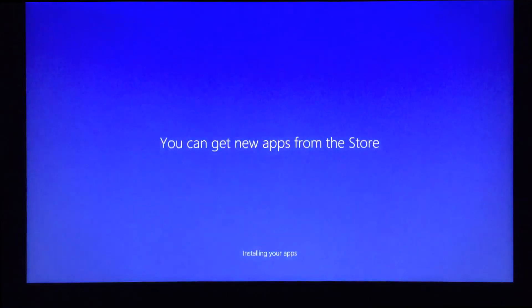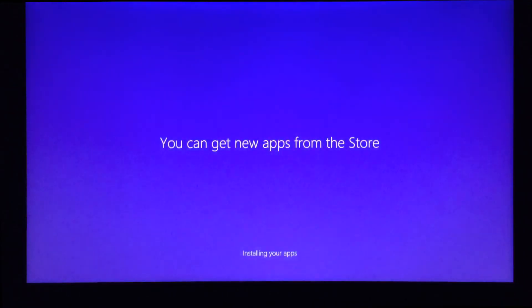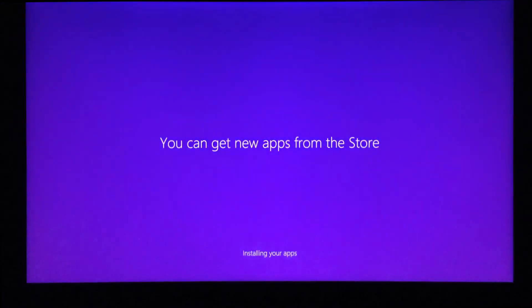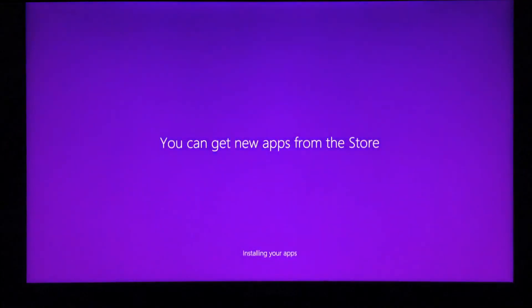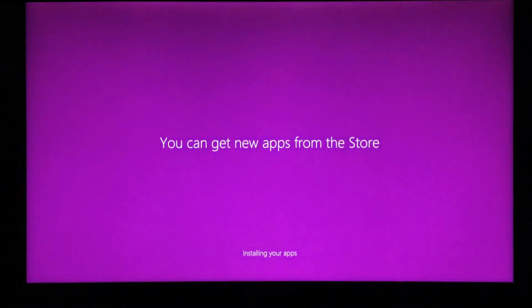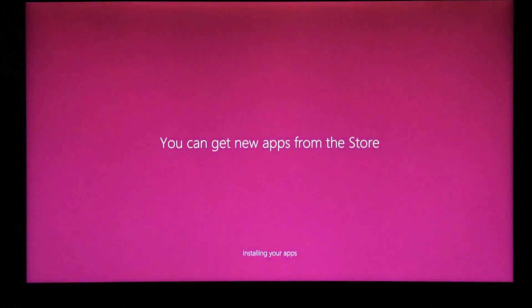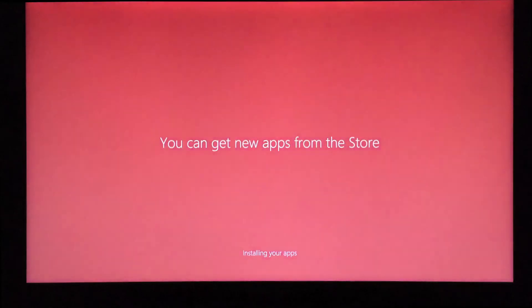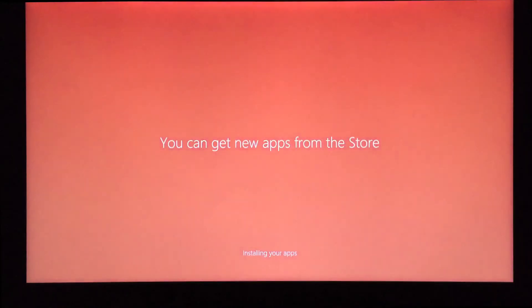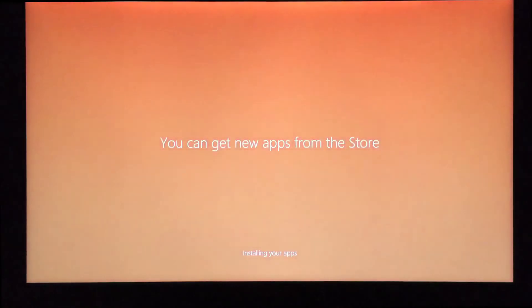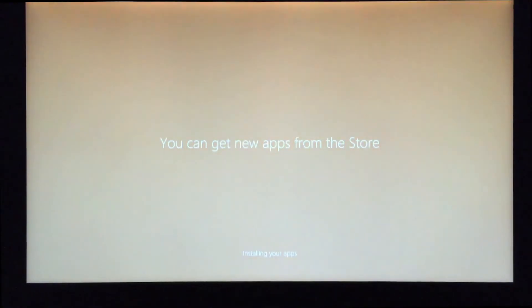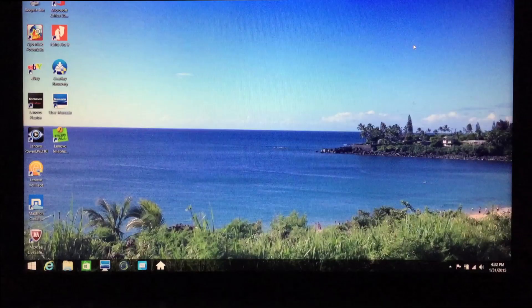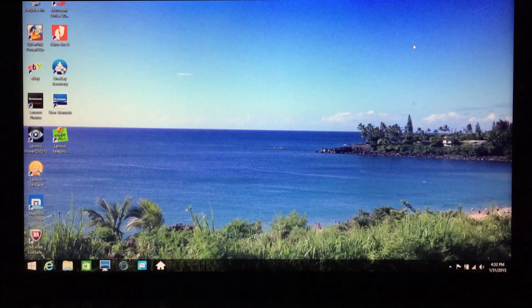After we went through and did the initial account setup, login and all that stuff, we got to a point now where it's doing the installing the app. It should be done in a minute or so.